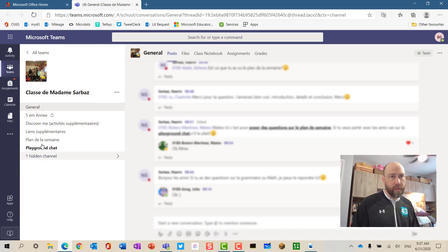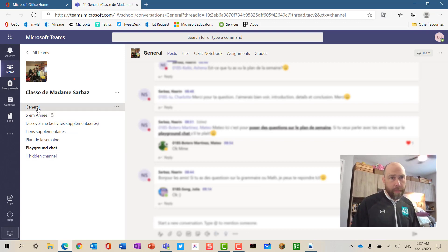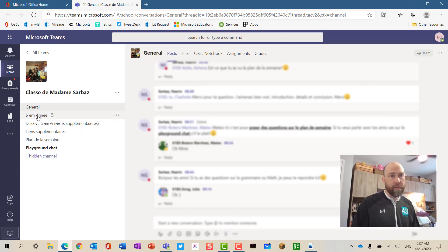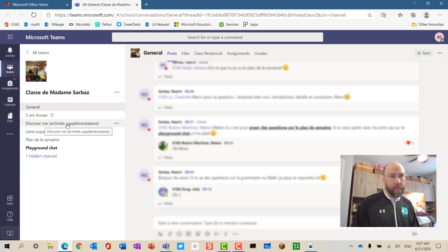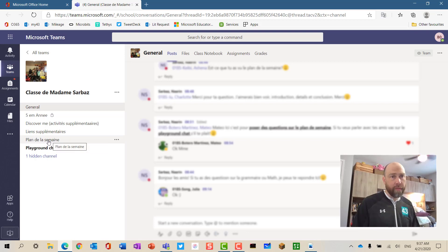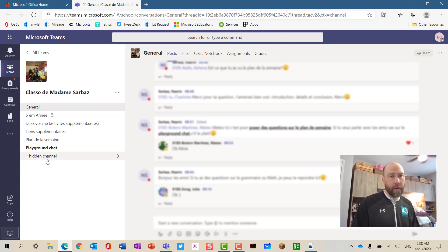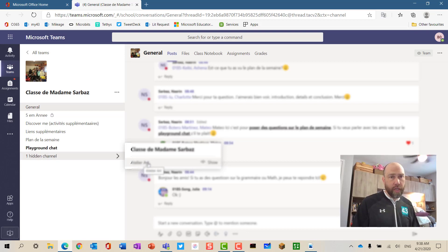These are different channels that students can participate in. My son Ben is in French Immersion, so they have a general channel where general information is given. They have a Grade 5 private chat where only Grade 5 students can participate, channels for activities about themselves, supplementary activities, the plan of the week posted weekly, a playground chat where they can chat with one another, and a channel used for art.